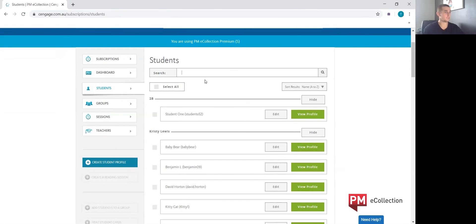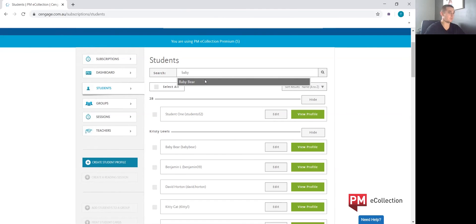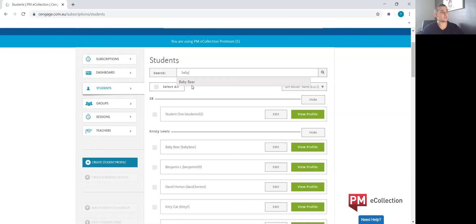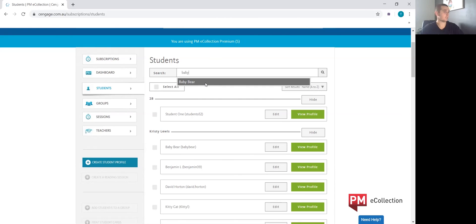This search button allows you to search for all students in the school that have a subscription, and it is a running search so it will pop up automatically anybody matching those spelling criteria.